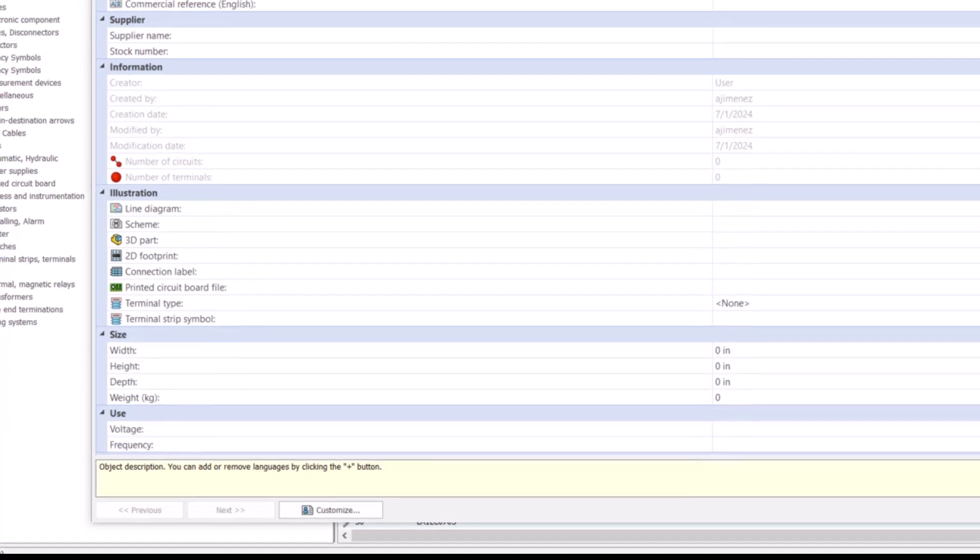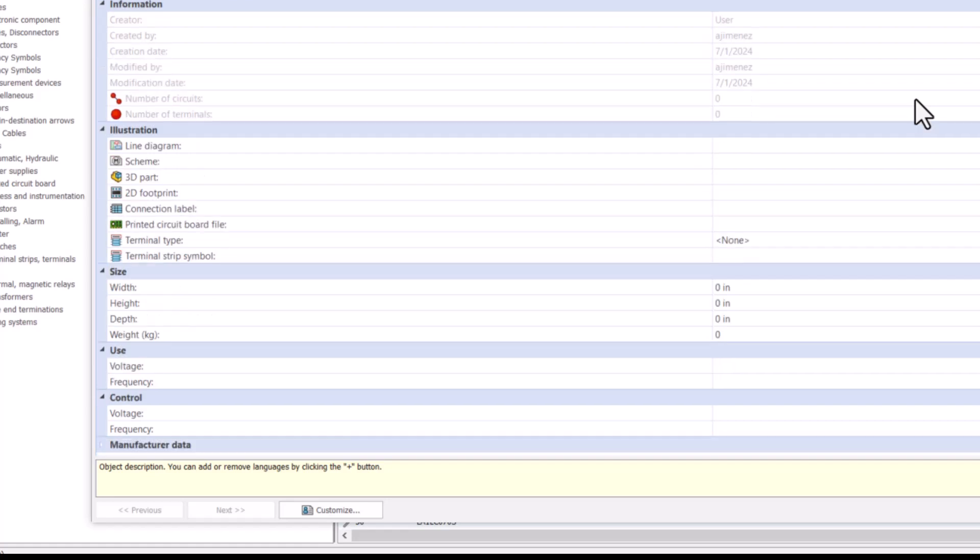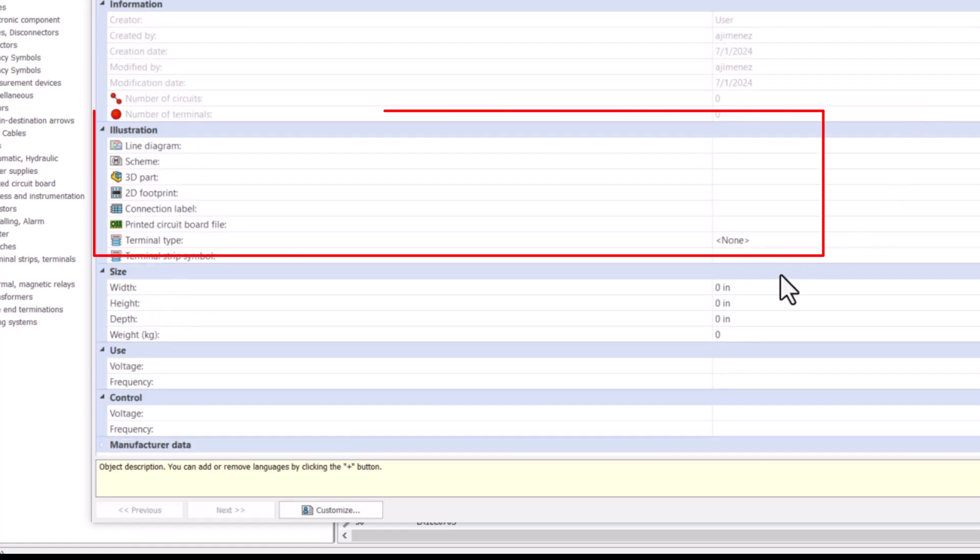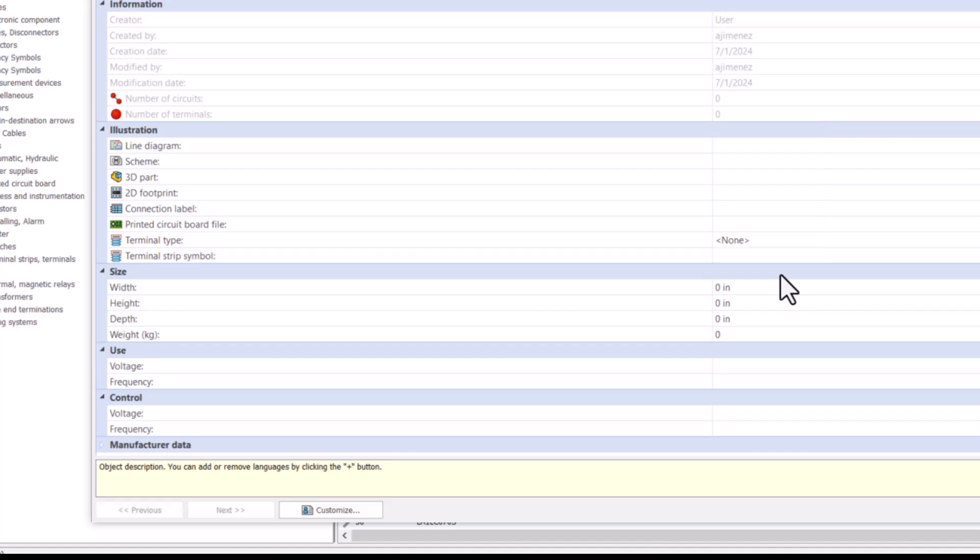Then we have illustration. These fields are used for alternate representations of your part, such as line diagrams, schematic pages, SOLIDWORKS 3D models, 2D footprints, and more.